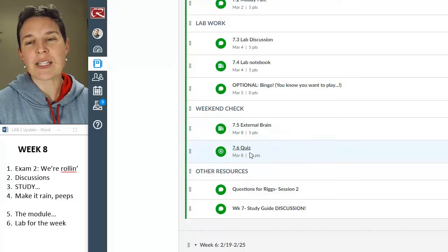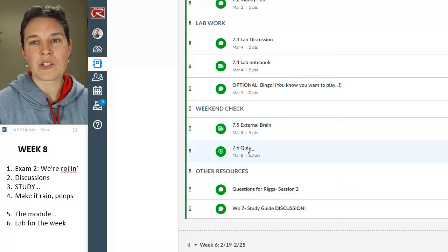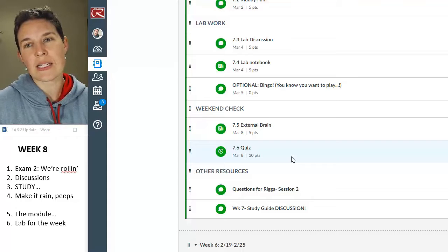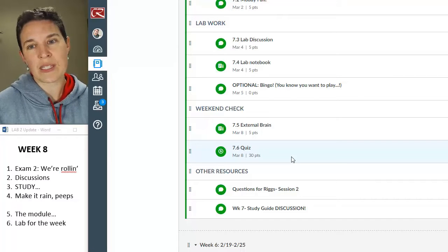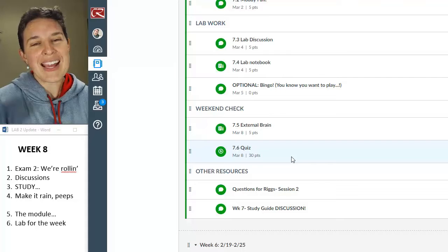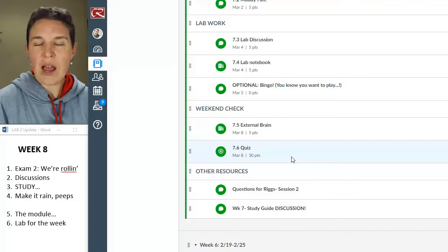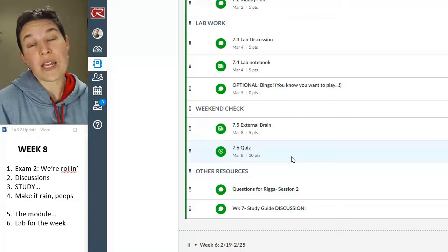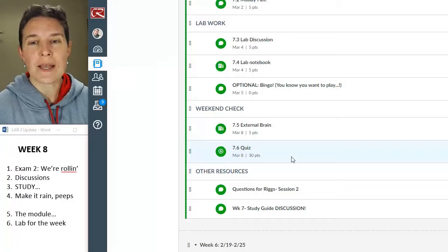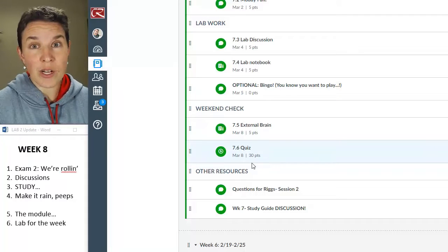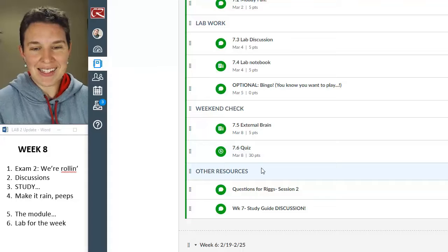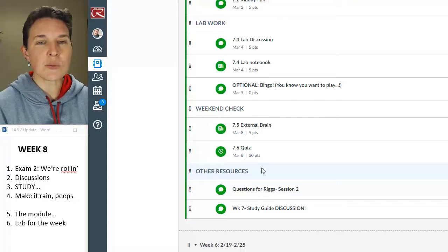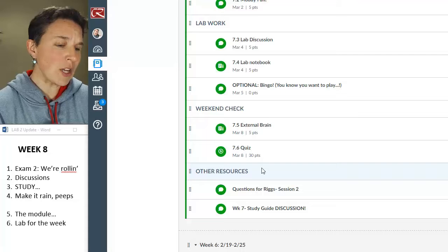But I actually extended the due date on both the external brain and the quiz for this week. I extended the due date until Wednesday, the day that your exam is due. And I did it because I really want you to do that stuff before you take your exam, especially the quiz. If you look at it, the quiz is a 30 pointer. You get to take it twice. It's multiple choice. It's open note. It's open book.